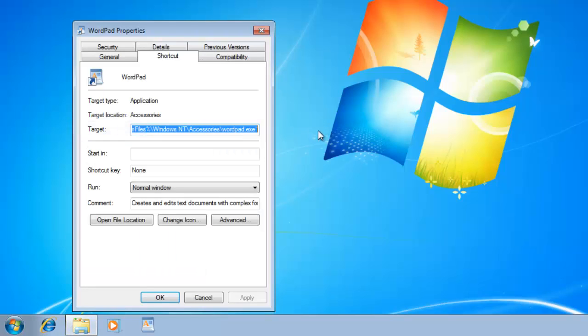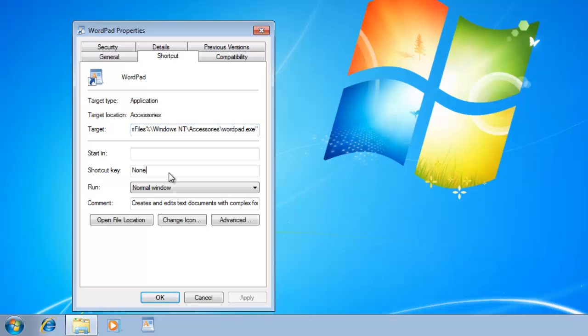In the Shortcut tab, you can see the shortcut key box. Click inside the box and press a shortcut key combination from your keyboard, like I am assigning Control-Shift-W for WordPad.